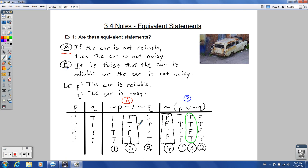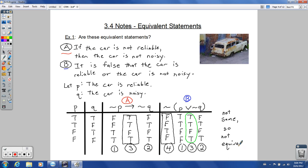Looking at the final truth columns, this column is not the same as this column. So we say these are not equivalent — they're not the same. Get in the habit of boxing in your final answers. They are not equivalent.